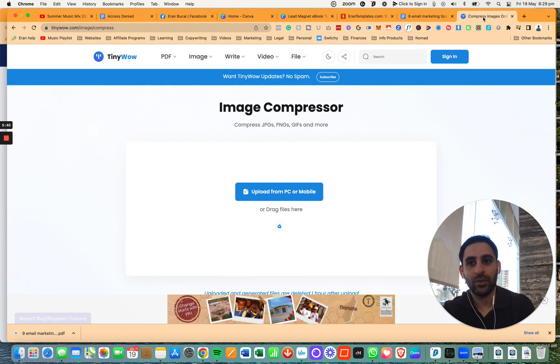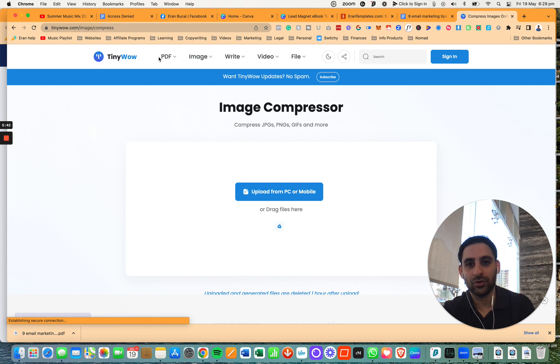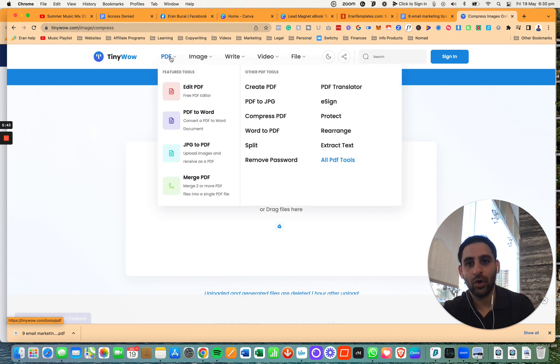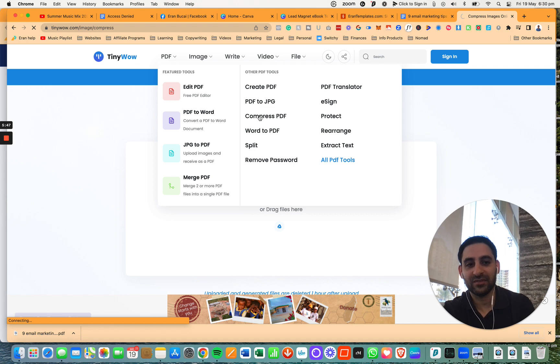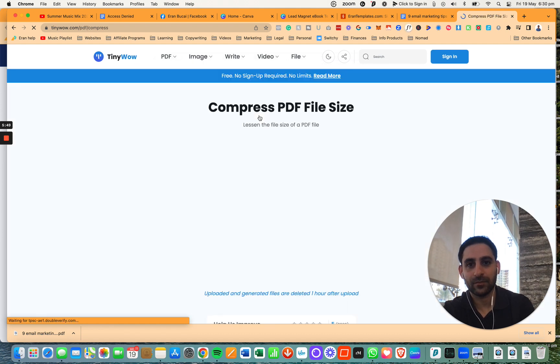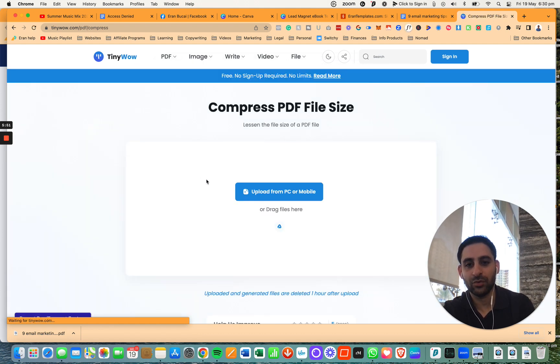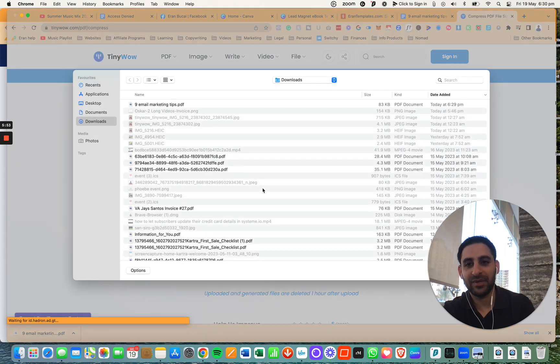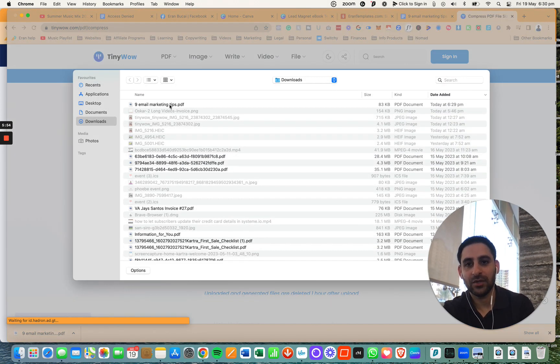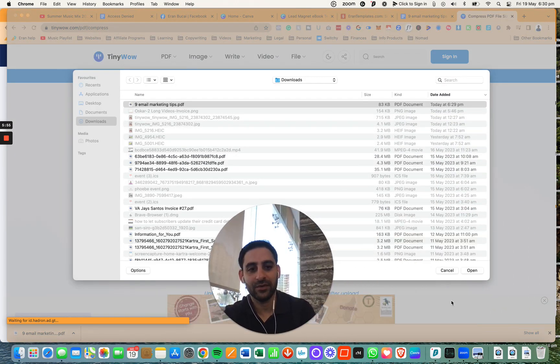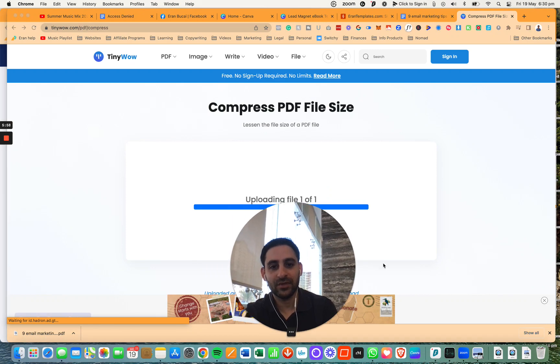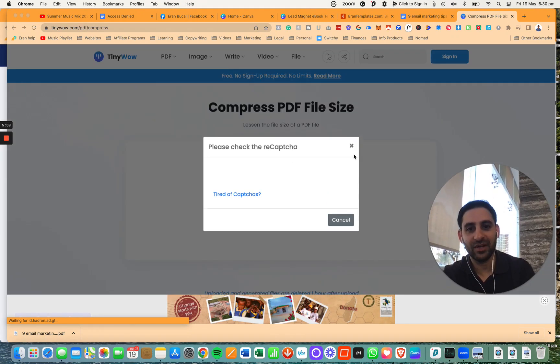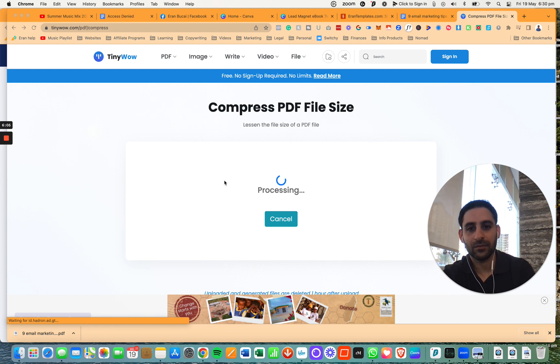Now what you want to do is go to a website called tinywow.com. Hover over PDF and then you're going to click on compress PDF. This is a free tool. You're going to click on upload from PC. On mobile, you can see the PDF right here. Then you're going to click on open. It's going to upload the file. You're going to do the recapture if you're on a free plan. It's going to process.